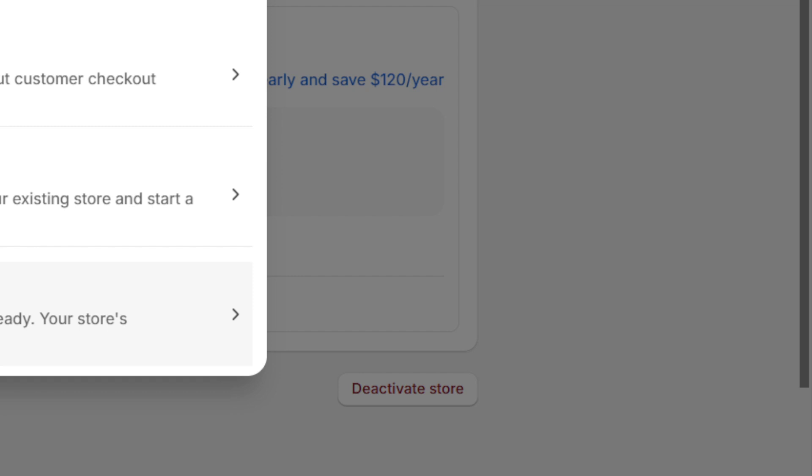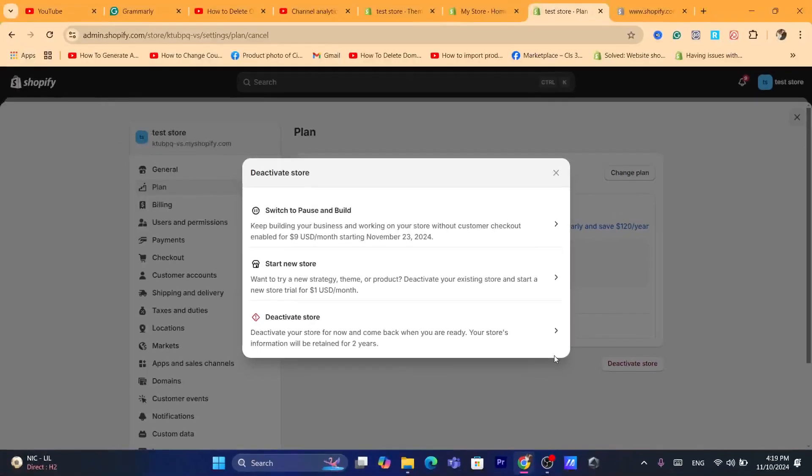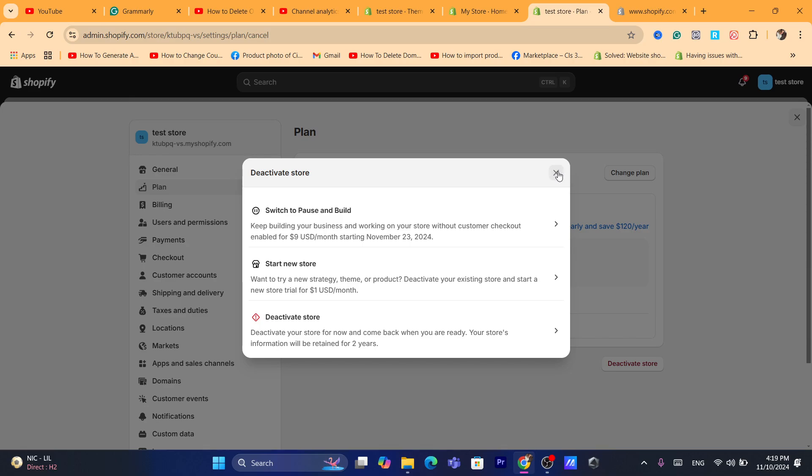To delete it from your account so that you cannot see it anymore.